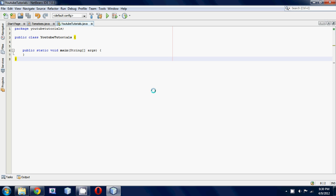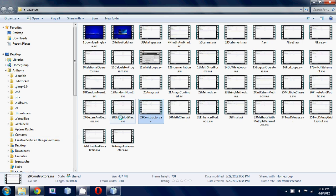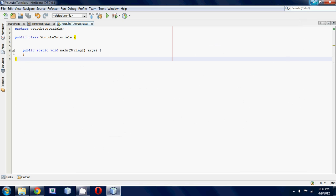If that didn't make any sense, just go back to my 29th tutorial on constructors and I explain it in full detail. If you don't understand what I just said, go back to the 29th tutorial and watch that.